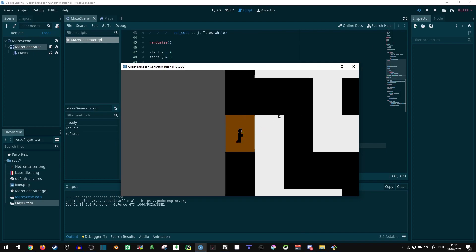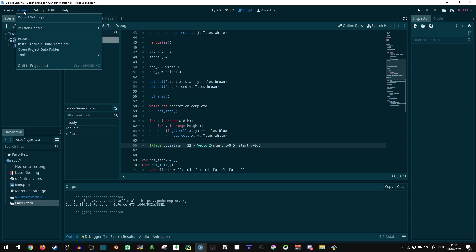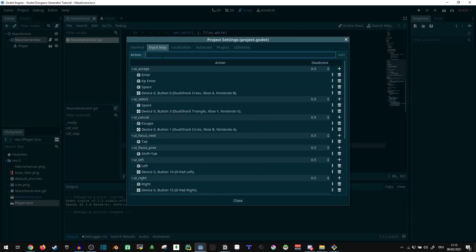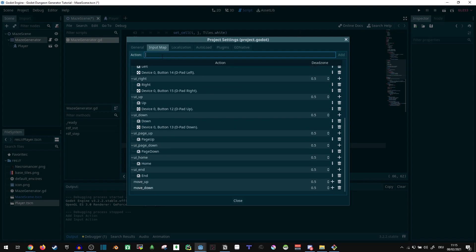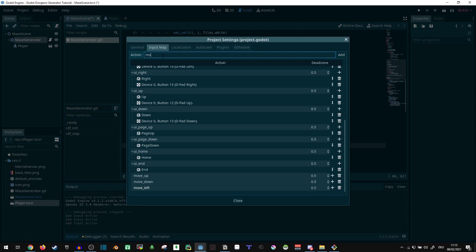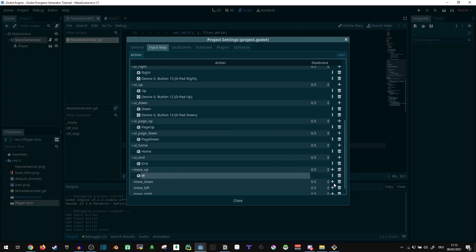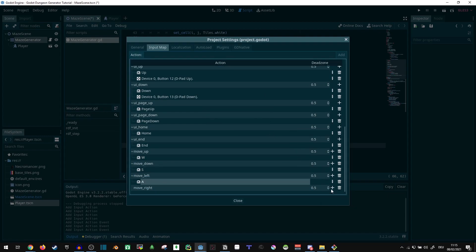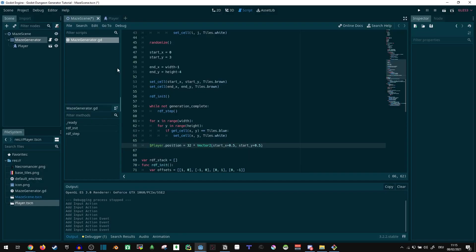Now we can't currently move yet, so let's do that. Project settings, input map, move up, move down, move left, and move right. Let's do, I'm just gonna do the WASD keys for now, I can always add more later. Cool, WASD.